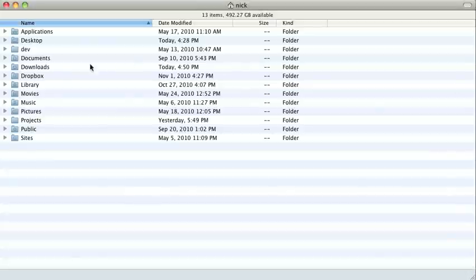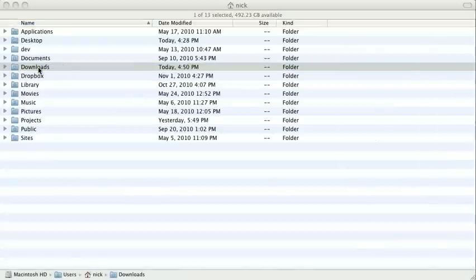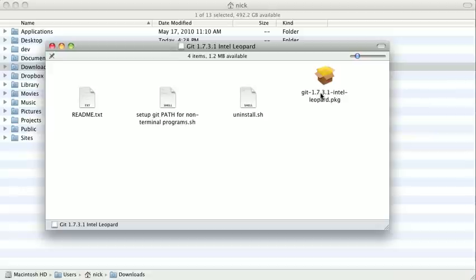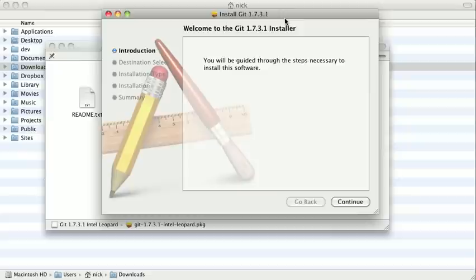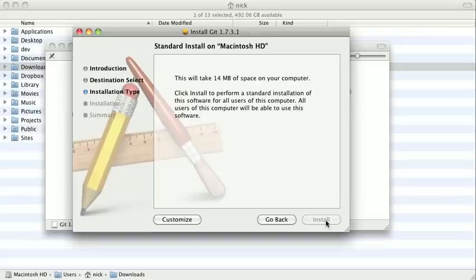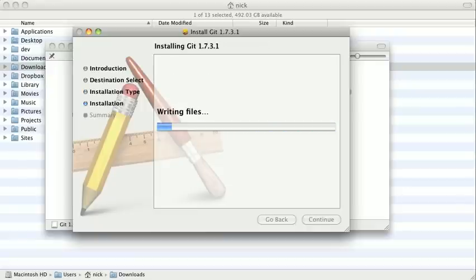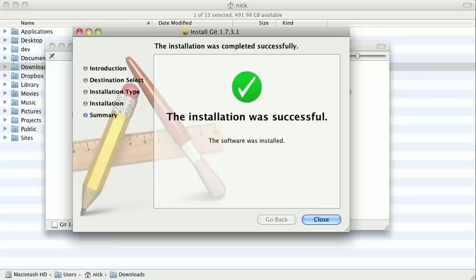And once the file has downloaded, you just need to go ahead and go to your downloads folder. And off screen here, I'm just going to go ahead and mount the disk image. And we just need to go ahead and double click this package installer here, and then it'll give us a nice software installation wizard. And we can just click through the steps here, and it'll ask you to enter your password. And then it will install git, and it should finish pretty quickly. And that's it.